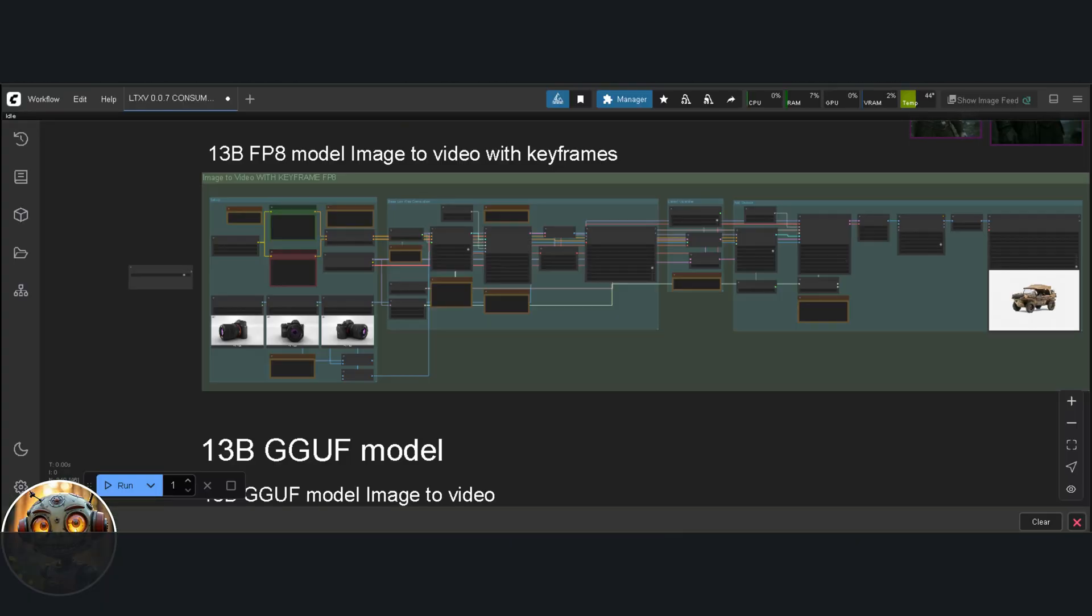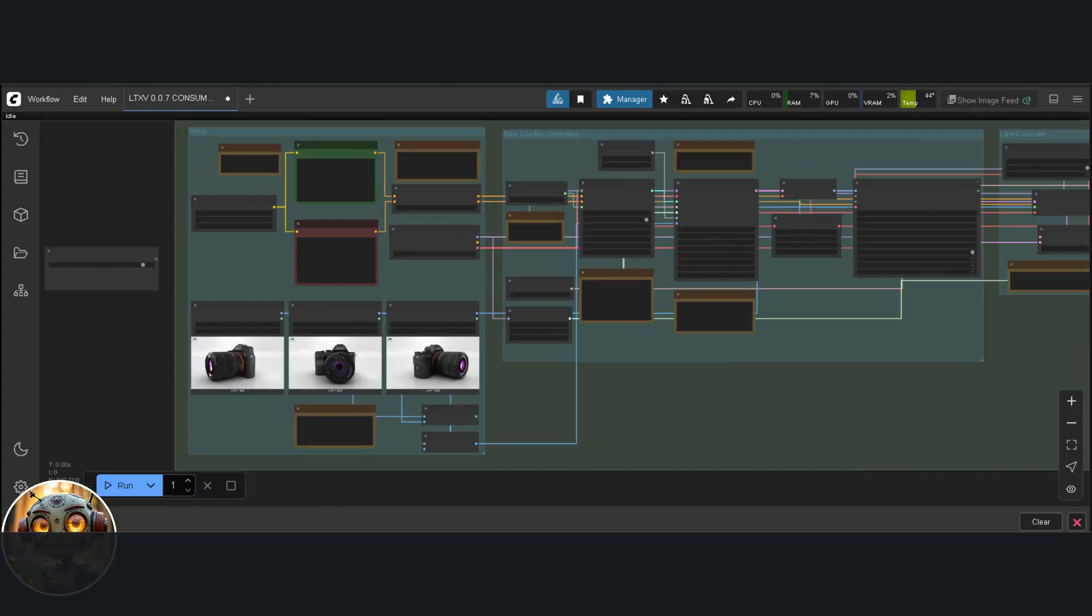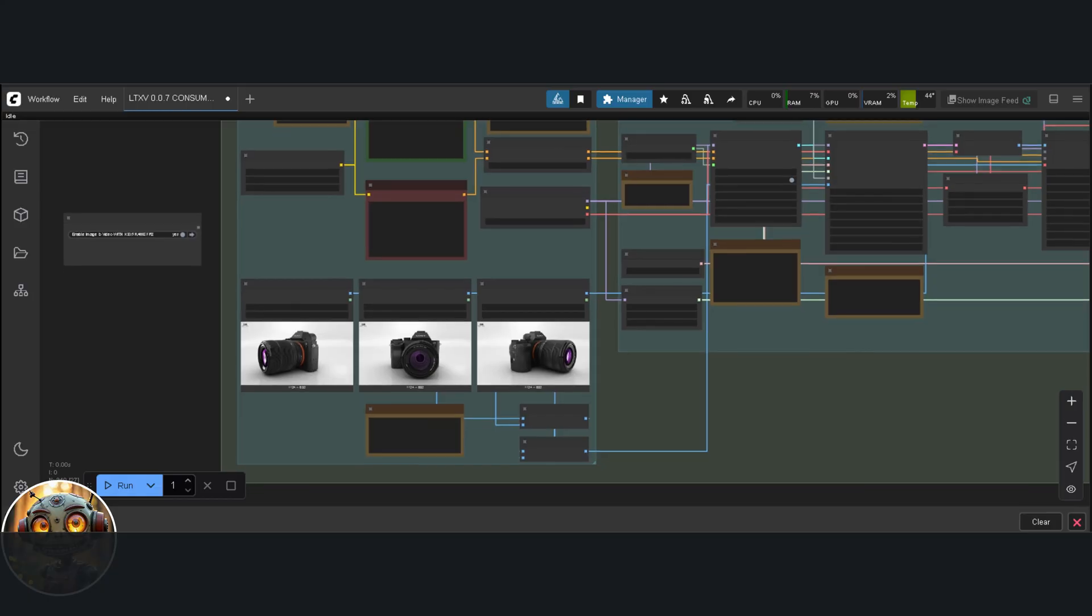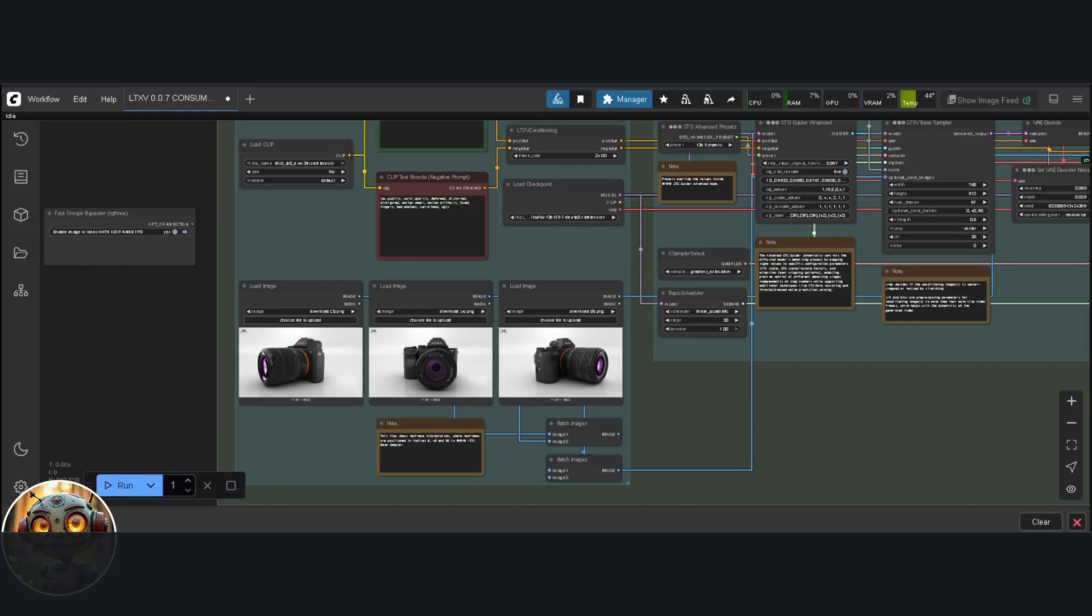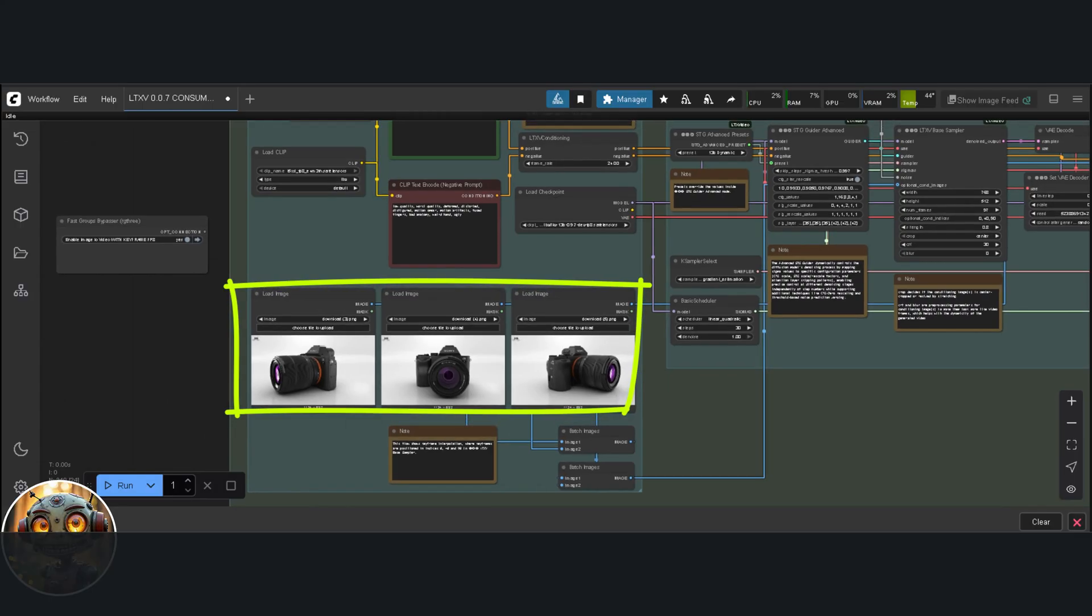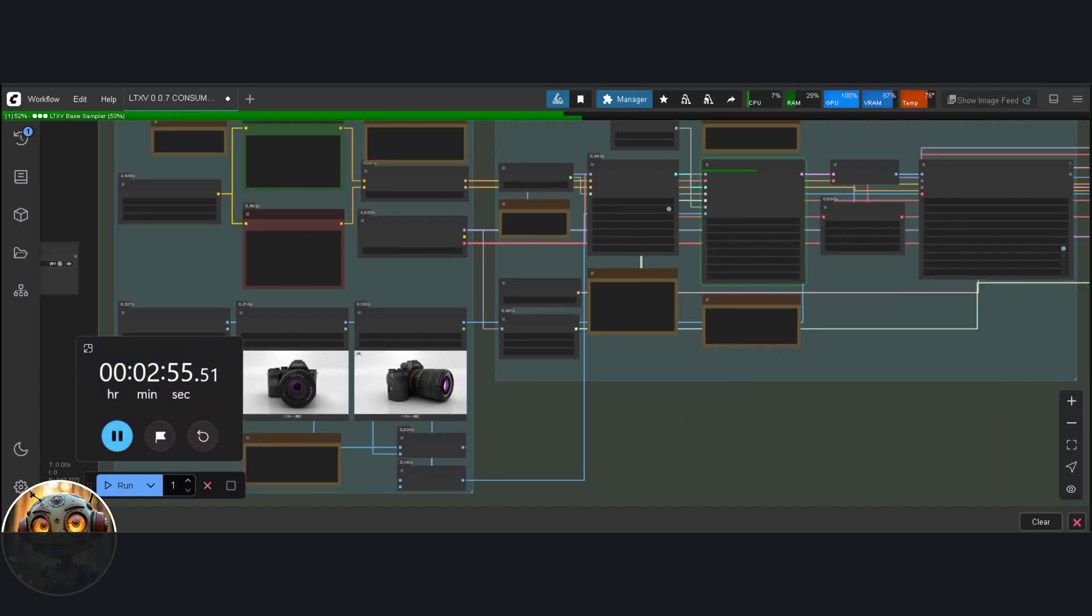Next up, let's take a look at the keyframe workflows. For this test, I'm using three simple images of a camera in different positions. The idea is to see whether LTXV can figure out what's meant to happen between those frames. I'm hoping it doesn't just slap on a transition, but actually makes it feel like one continuous, coherent motion. Let's begin with the FP8 base model keyframe workflow.